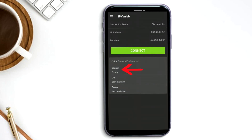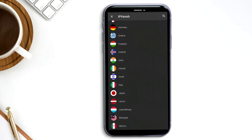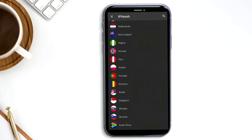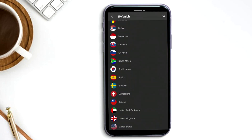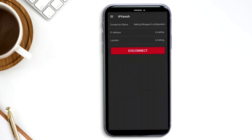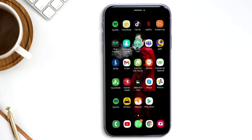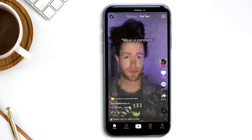So here I'm going to search for the United States, and there it is, all the way at the bottom. As you can see, I still haven't connected, so it's telling me I'm still in Istanbul, Turkey, which is where I'm actually at. I'm going to press connect, and within seconds I've been connected to the US. Now I can literally go back and see all the videos I initially wanted to see.